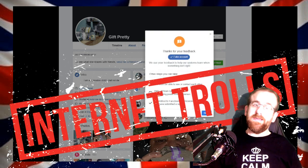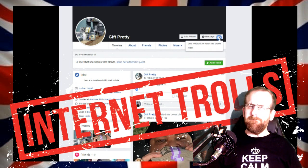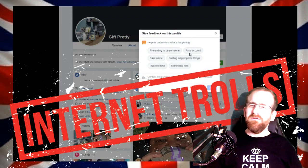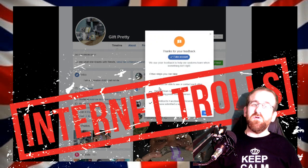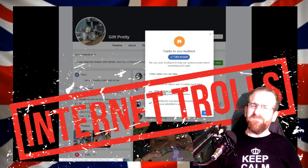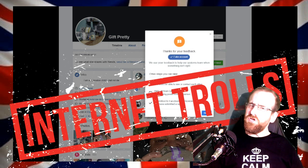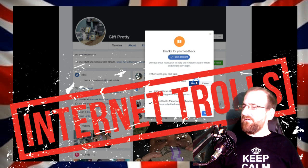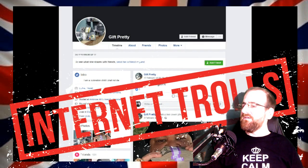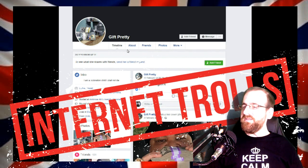I chose 'fake account' because it's pretty obvious. Who in the right mind would actually name someone 'gift pretty'? Yeah — that screams out troll, don't you think? So yeah, they blocked that online troll, internet troll.